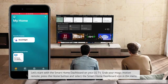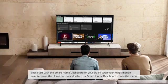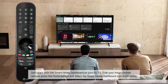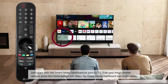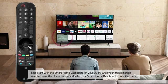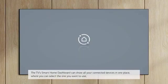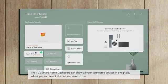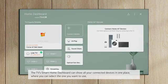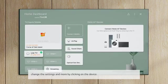Let's start with the Smart Home Dashboard on your LG TV. Grab your Magic Motion remote, press the Home button and select the Smart Home Dashboard icon in the menu. The TV's Smart Home Dashboard can show all your connected devices in one place, where you can select the one you want to use, change the settings and more by clicking on the device.